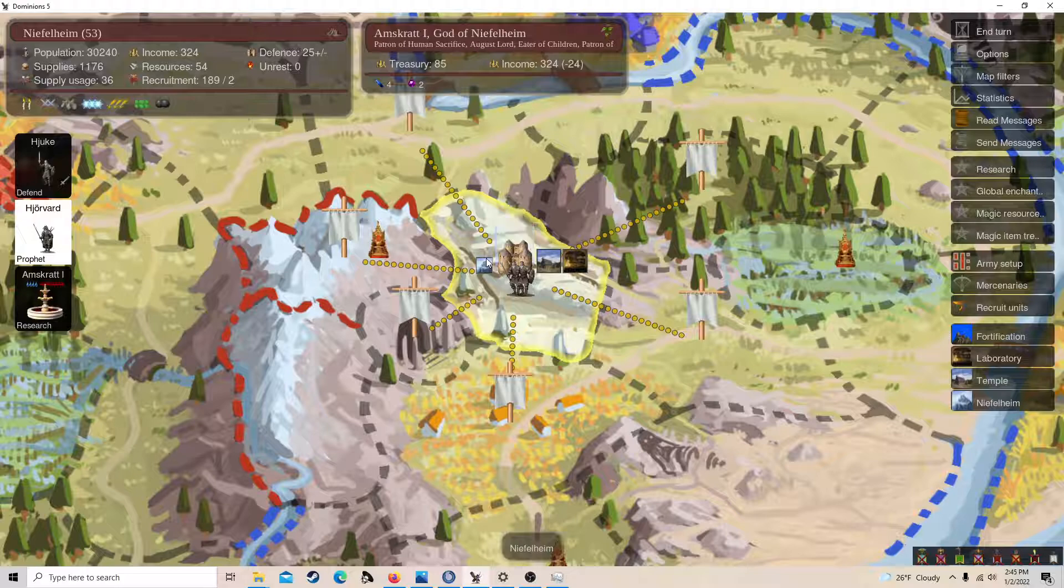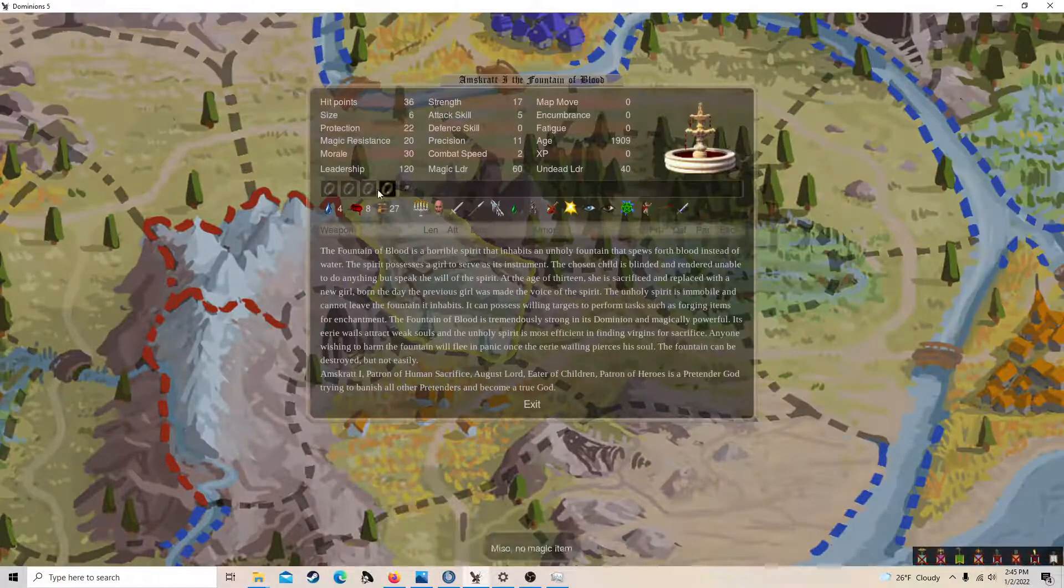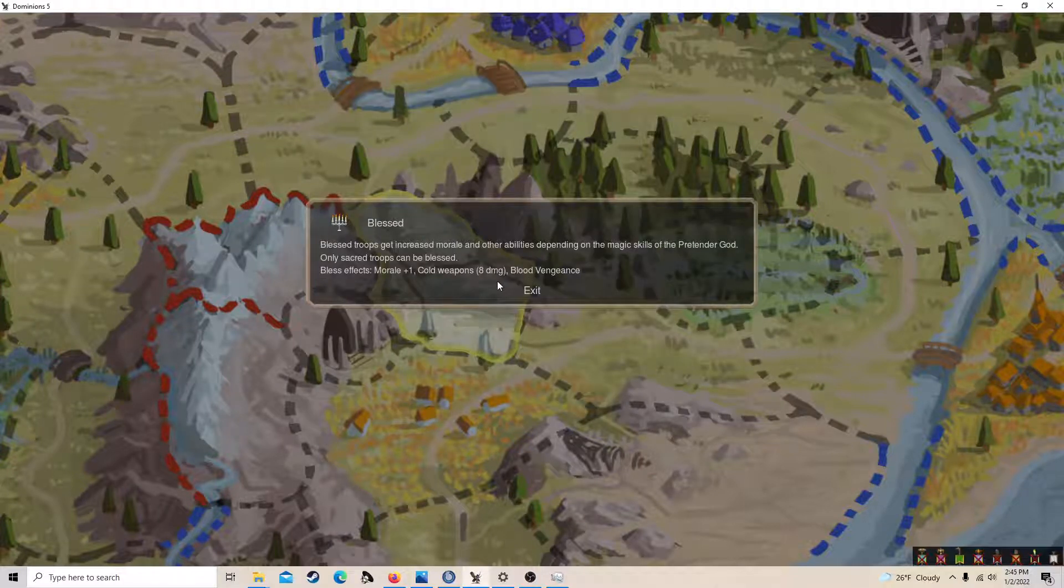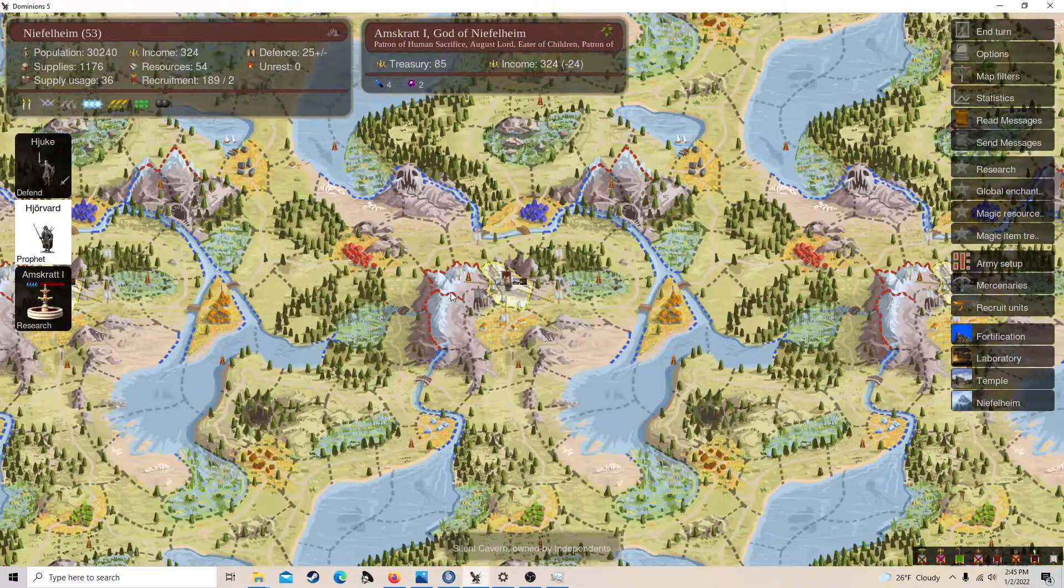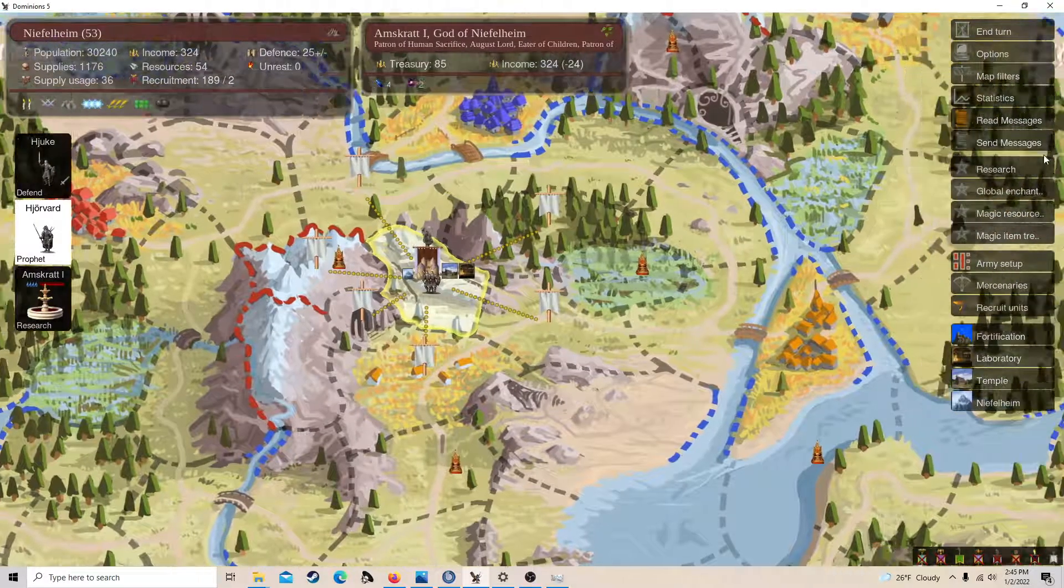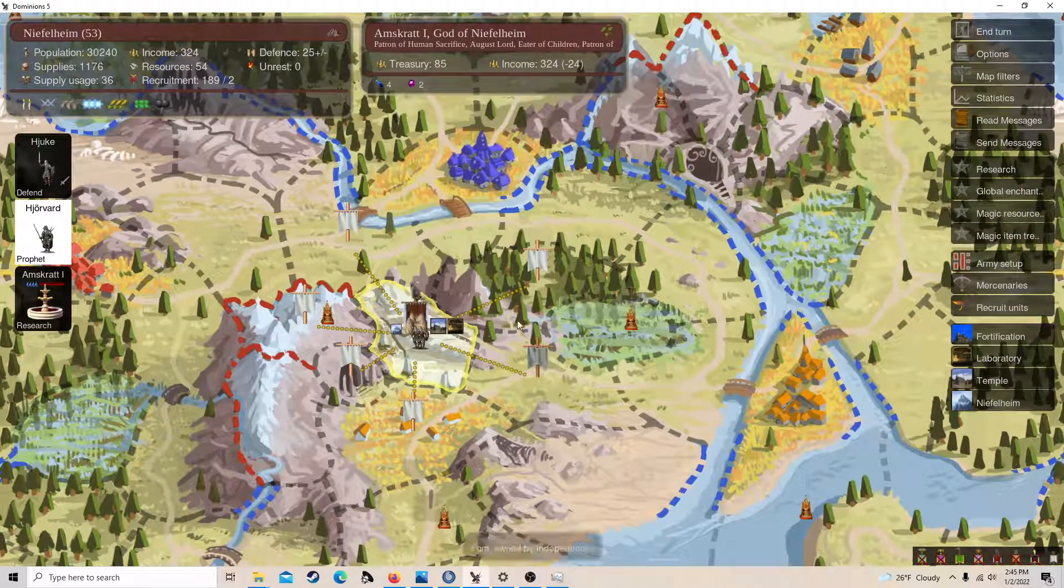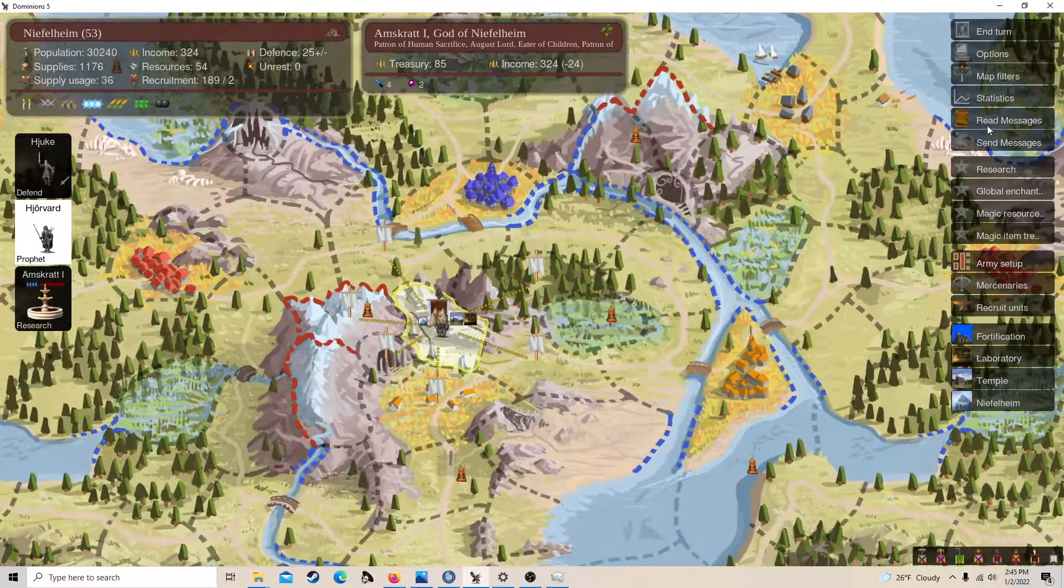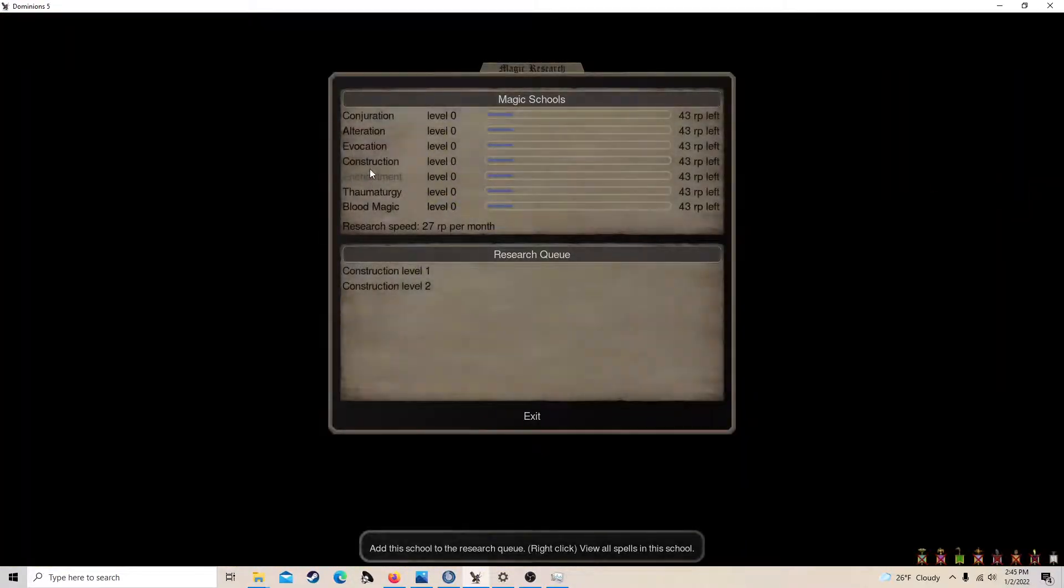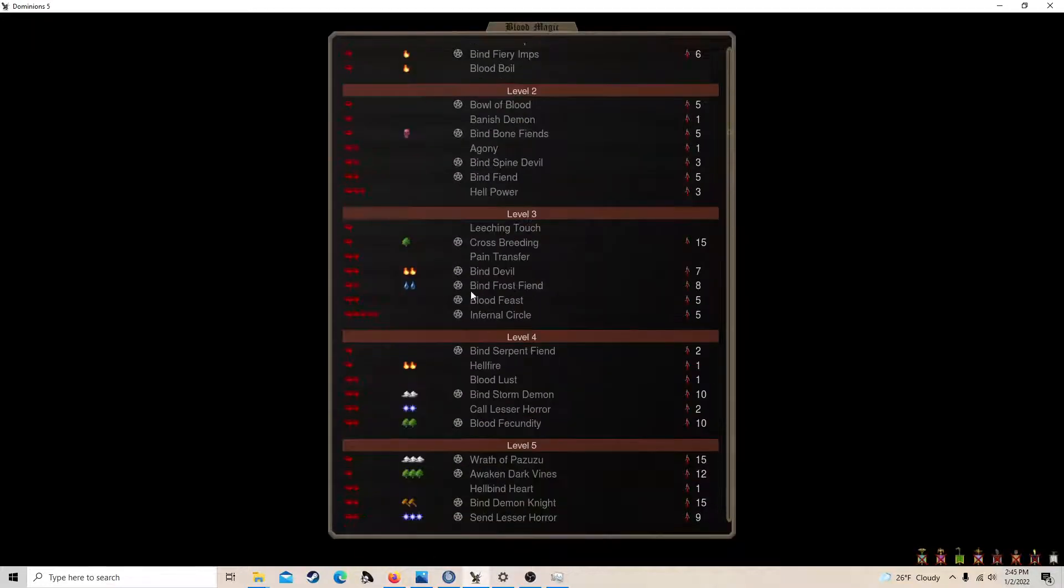My bless is cold weapons for some magic damage to get through glamour and stuff, and blood vengeance, because I think people will be expecting me to have a bless, which means they'll be afraid. And that's kind of what I want, because my goal is actually to get construction two.